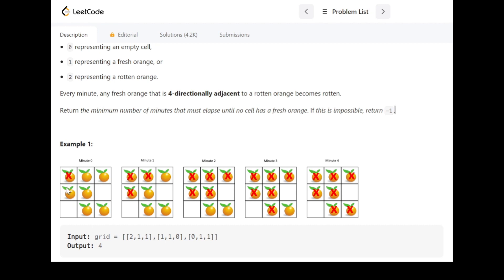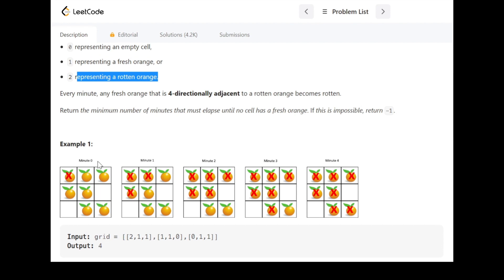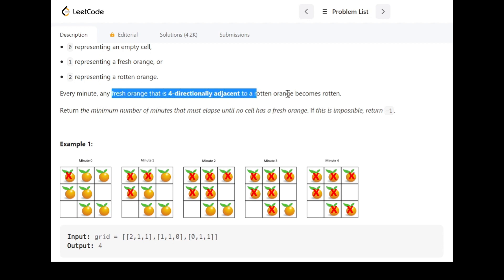Each cell is either empty with no orange, 1 representing a fresh orange, or 2 representing a rotten orange. At minute zero — before starting the count — we have one rotten orange in the first cell. A fresh orange that is four-directionally adjacent to a rotten orange means if it has an adjacent rotten orange either left, up, right, or down, that orange will get rotten in that minute.